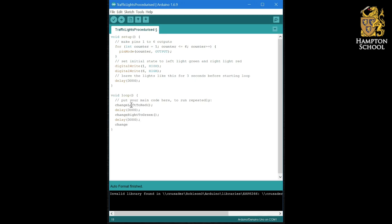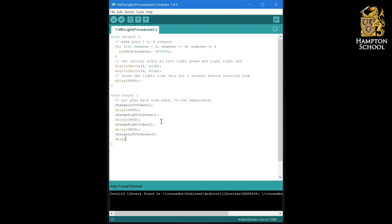We're then going to change right to red, give it three seconds for the traffic to clear. And then finally we're going to change left to green to get back to where we started from. And we're going to delay for three seconds before we go back around the loop.